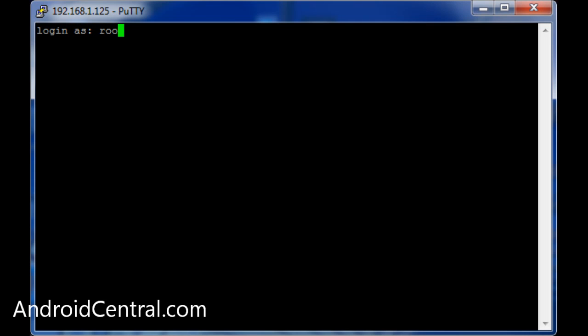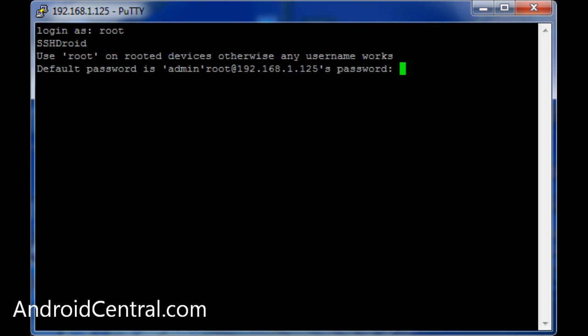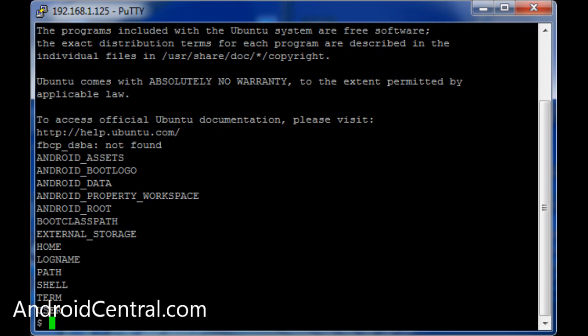It almost looks like an old DOS window, right? Type root, because that's what we're using. And then admin. And now we're connected to the phone. Pretty cool.